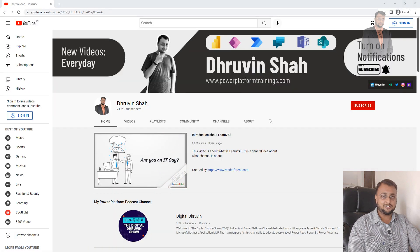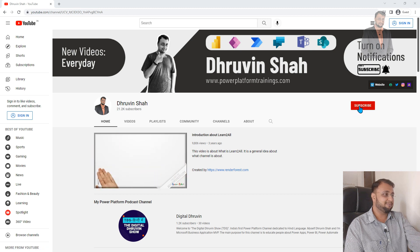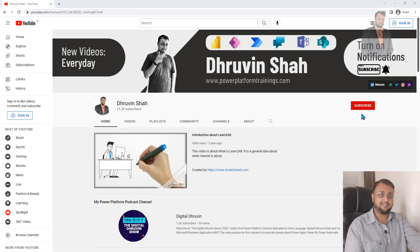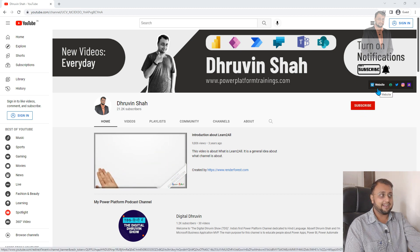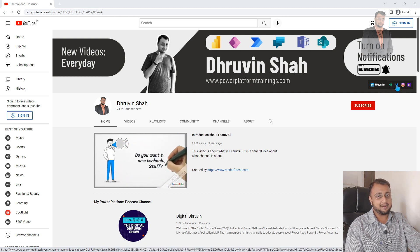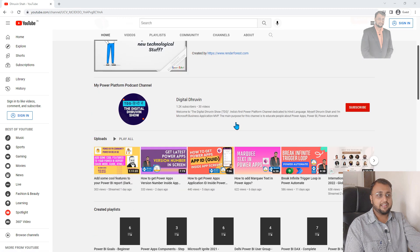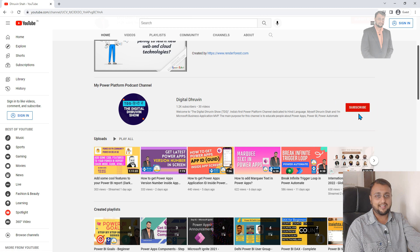I hope this video values your time. If you are visiting my channel for the first time, make sure you hit subscribe and press the bell notification so you don't miss any updates. If you are looking for any consultation, this is the website link. If you are following me on Twitter, Instagram, and podcast, those links are available as well. If you are looking for Hindi and regional content for Power Platform, there is a dedicated channel for that — subscribe and show your love there too.